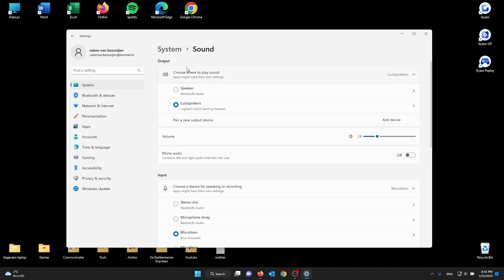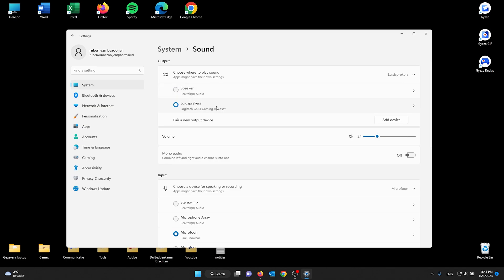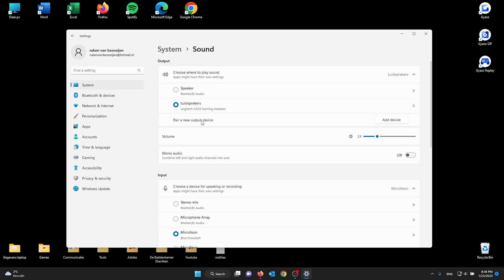Here you see all the options that are available for you. For me, it's the speaker in my laptop and the speaker in my gaming headset, my headphones. I'm using my headphones, the gaming set, the Logitech G533. If I want to choose this one, I simply press it and it will be automatically applied. You don't have to press OK or Apply.